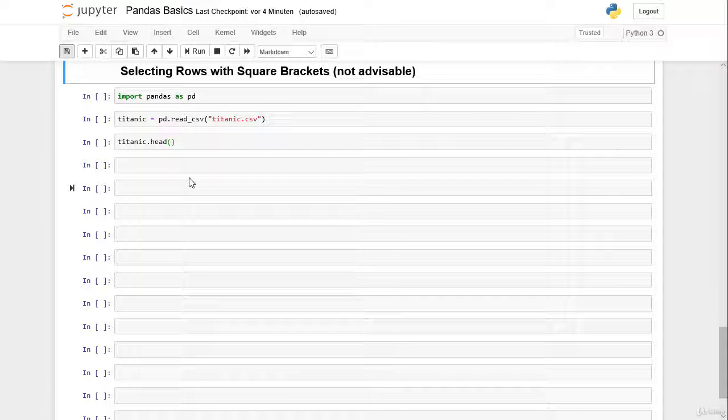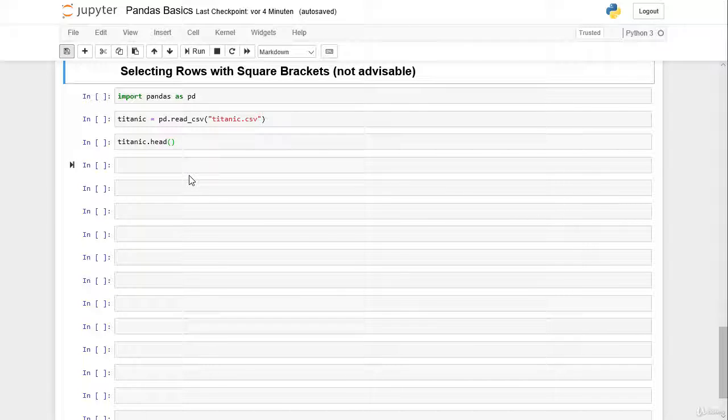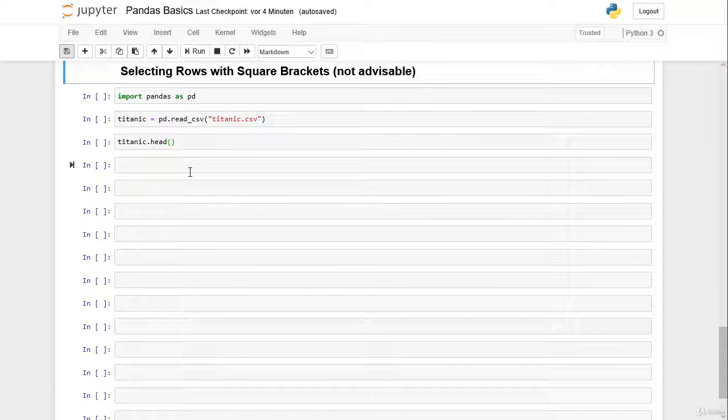However, by selecting rows with square brackets, this is actually not advisable and I show you in this lesson and the next lessons that there are better alternatives to do this.